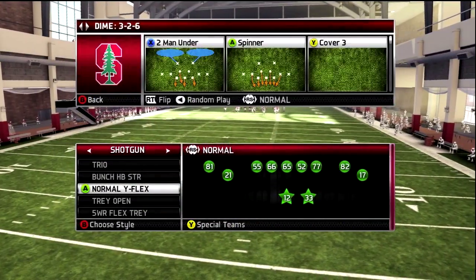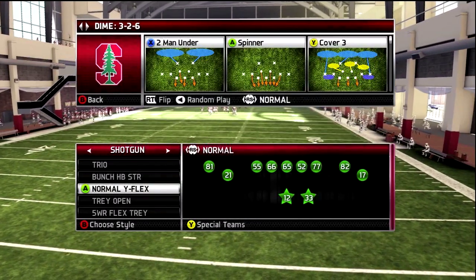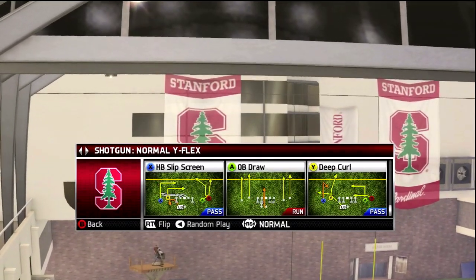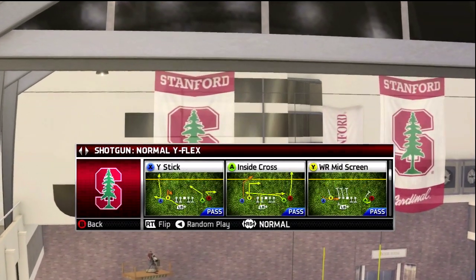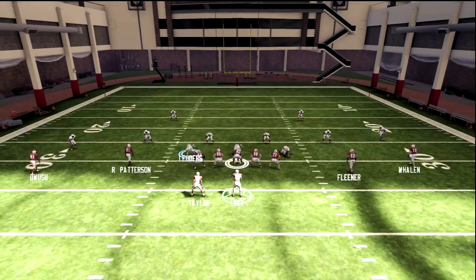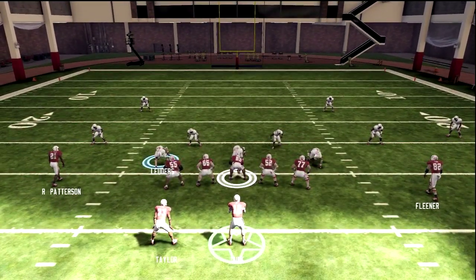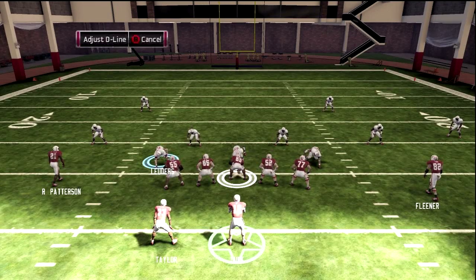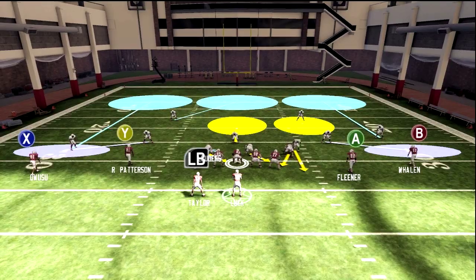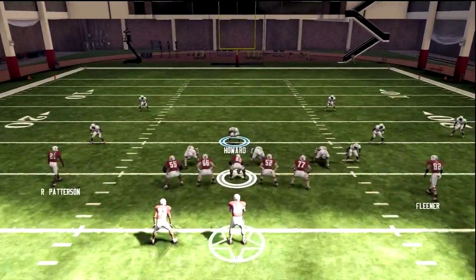Another way is to run into the offensive linemen and then drop back into coverage. Basically all we're trying to do with the fake blitz is to distract the offensive linemen and get good coverage on the short passes — the underneath stuff, stop the drags, things of that nature, and stop the quarterback from scrambling in that short area range.